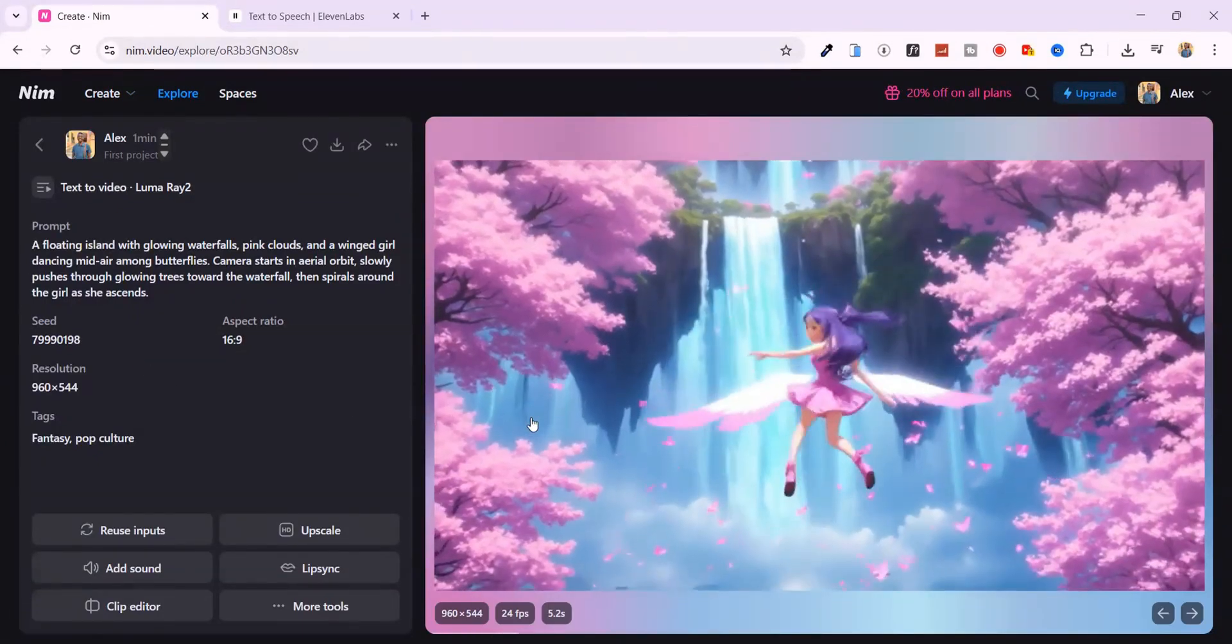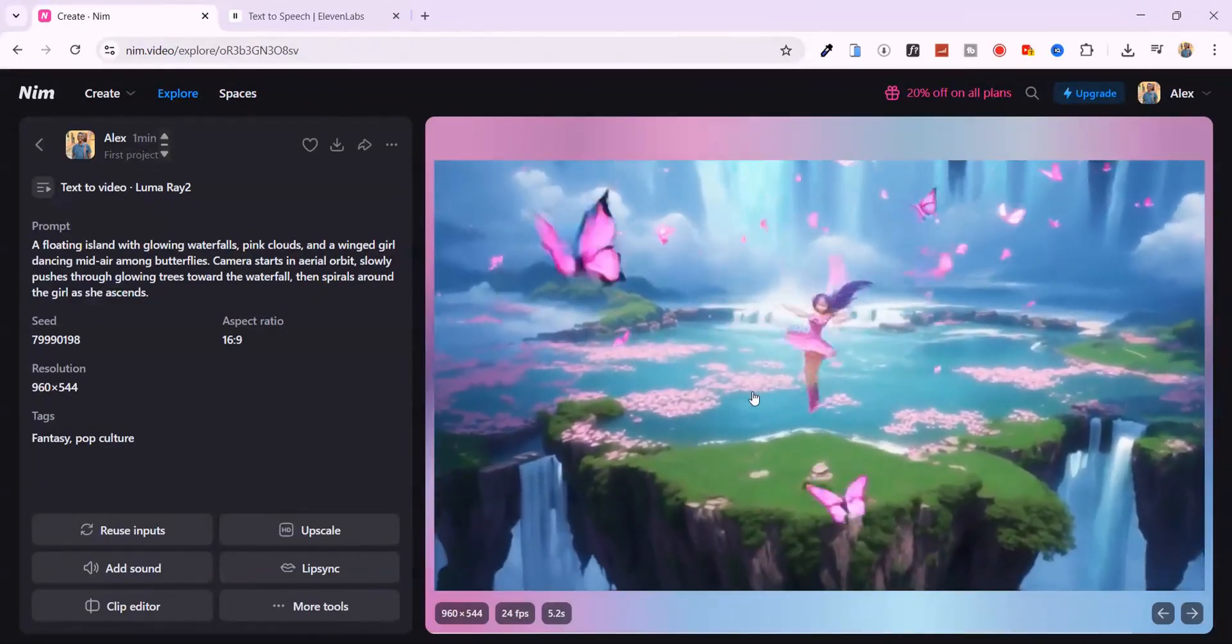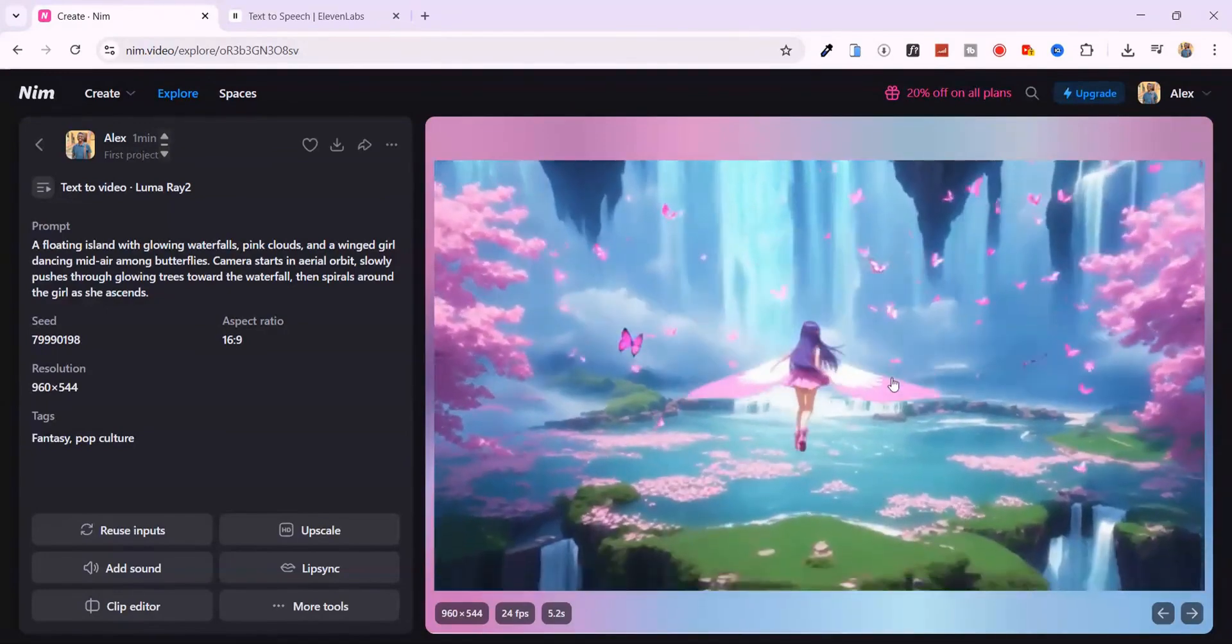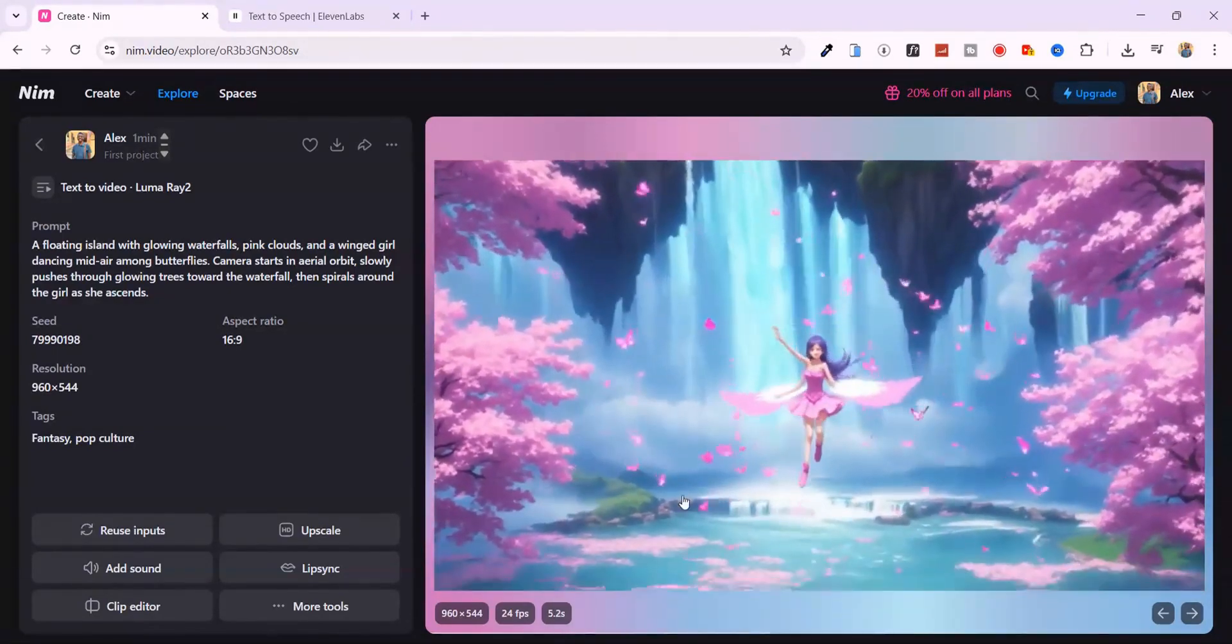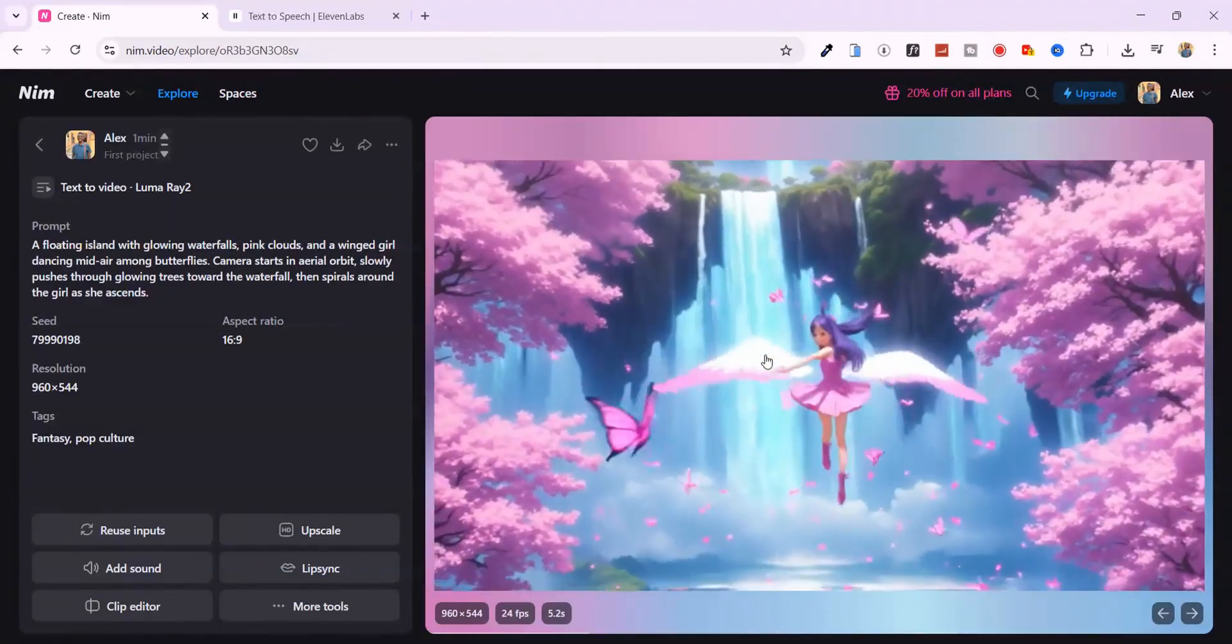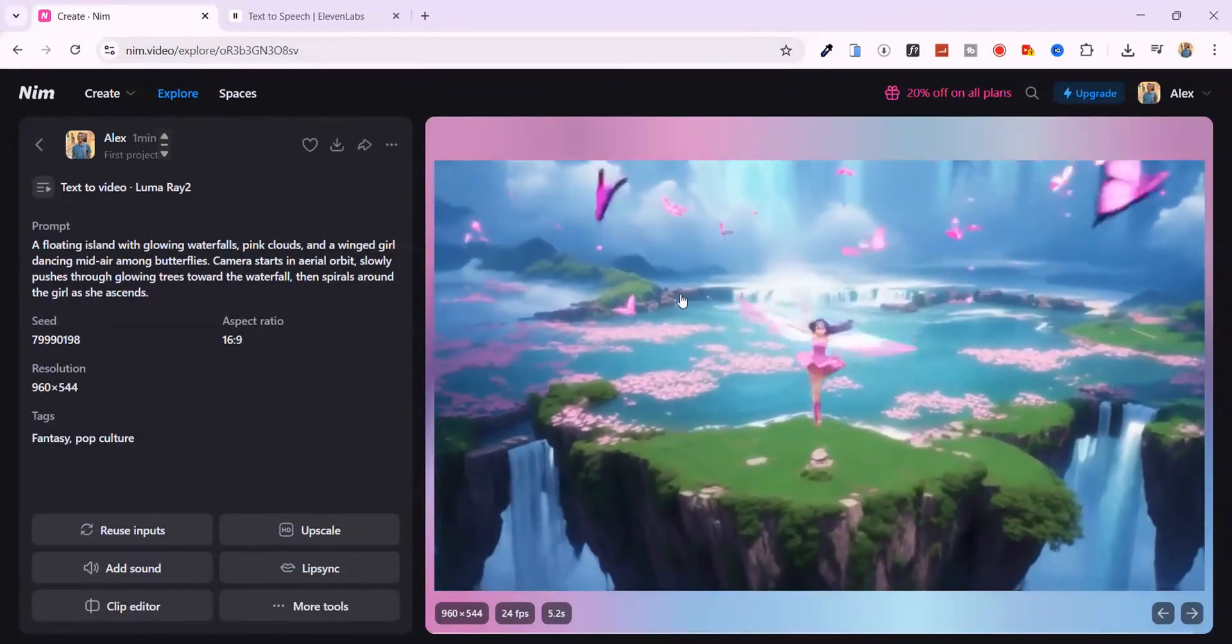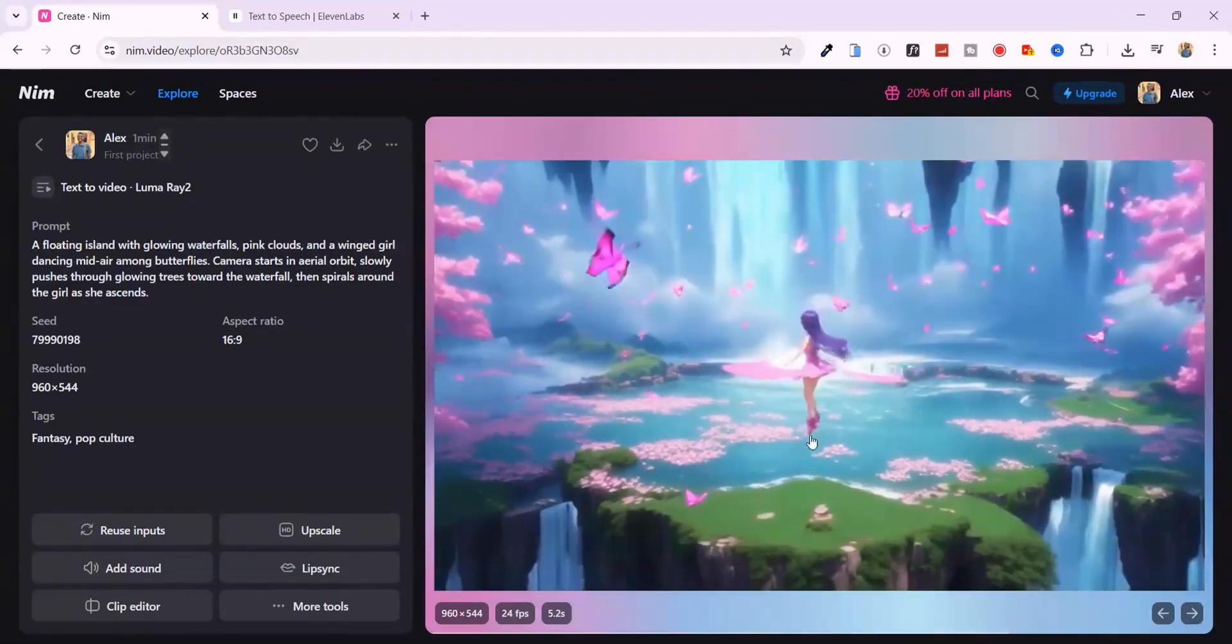Look at this. You've got glowing pink skies that feel straight out of a dream. The camera movement is buttery smooth. It orbits wide, pushes through soft foliage, then locks onto this elegant winged character mid-dance. The waterfall glows like it's alive. And the whole scene pulses with this magical animated energy. It seriously looks like a shot from a Pixar short. And I made this in, what, under a minute.